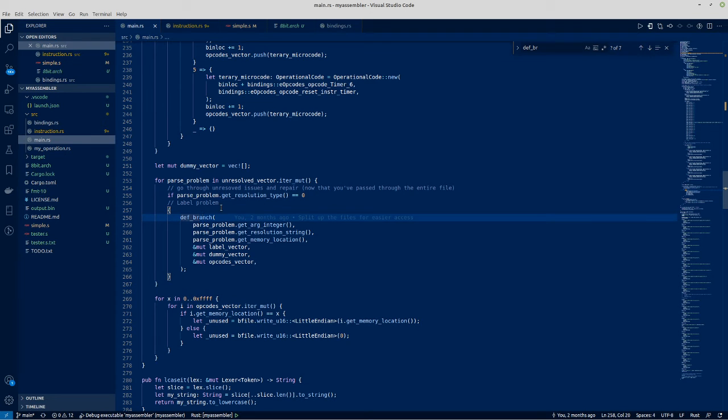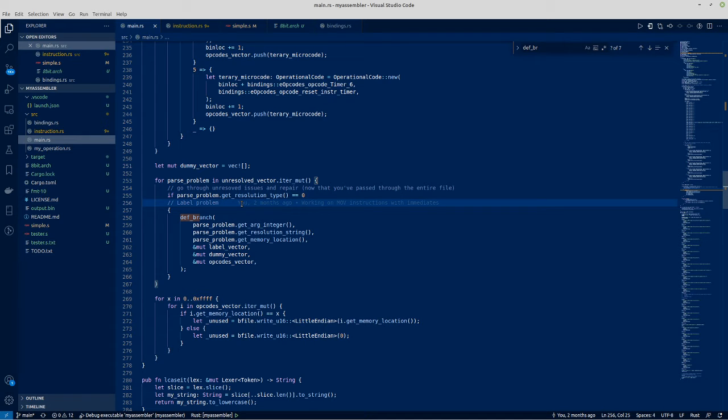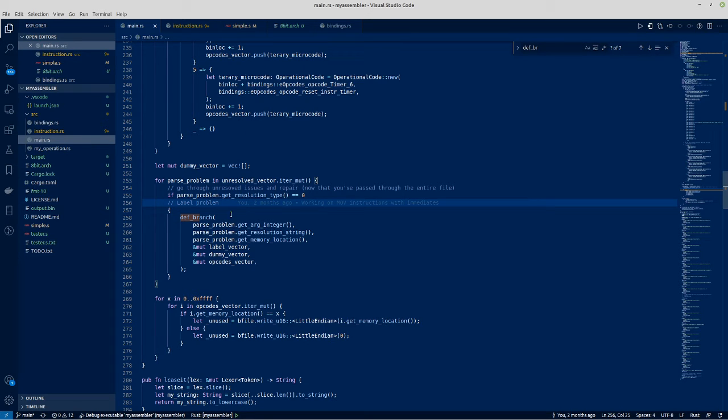Sometimes when you first pass through the file, you'll get to a jump instruction before you get to the label, or rather you might get to the label for the jump instruction. And so the problem there is that you don't actually know where in the final binary file the jump to instruction is.